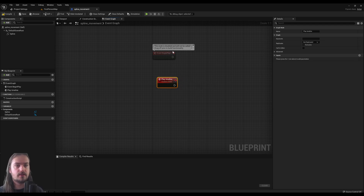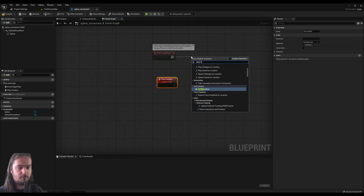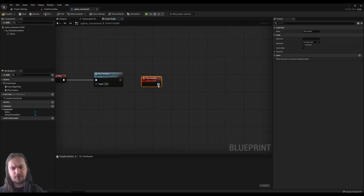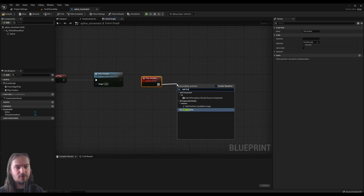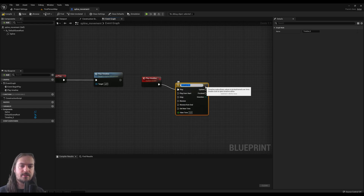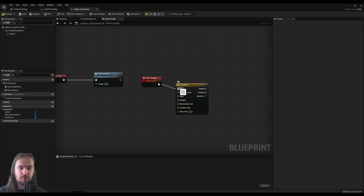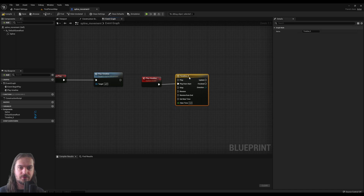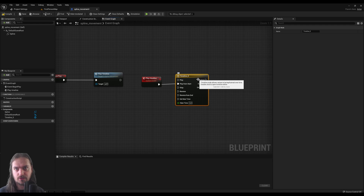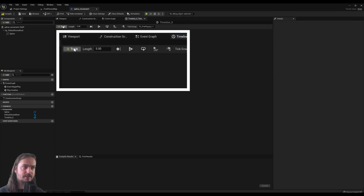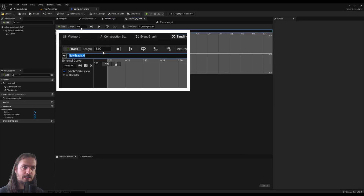Instead, make a new custom event and call it something like Play Timeline, because that's what we're going to do with it. We're going to play a timeline, and that one is going to run on Event Begin Play. It might not surprise you that the first thing we do is add a Timeline node — but instead of hooking it up into Play, disconnect that and hook it up into Play From Start, just to be sure we always start from the very beginning.